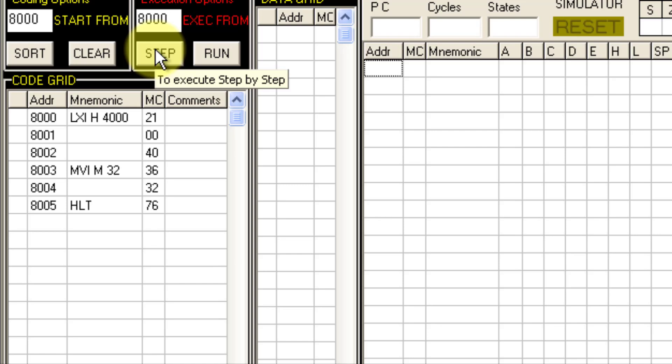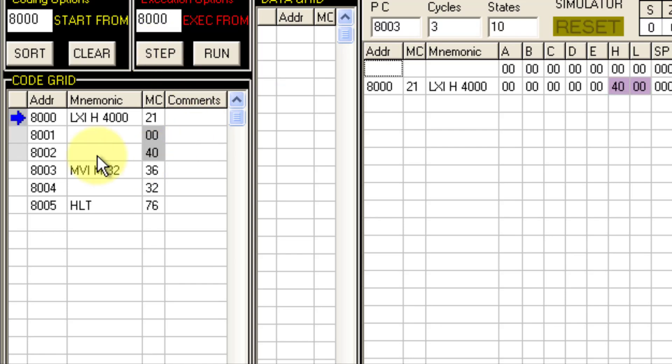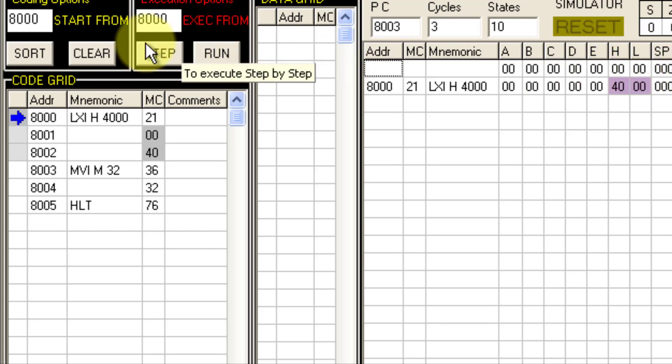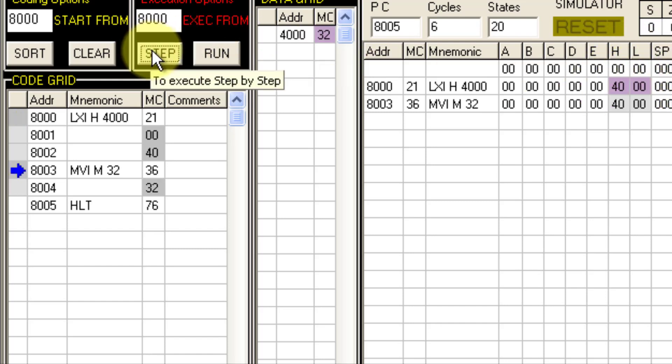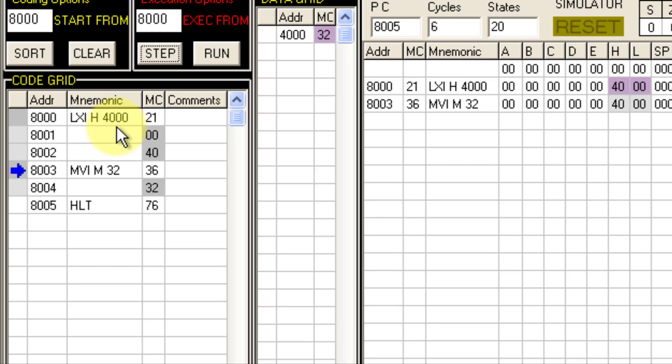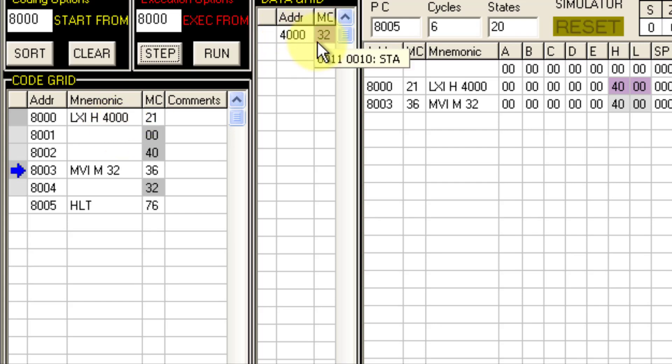For the first step, with LXI H 4000H, 40 gets to register H and 00 in L. With the next instruction MVI M 32H, the data 32 gets stored in memory location M which is pointed by HL register pair. Now HL is pointing to 4000, so 32 gets stored in memory location 4000. So here this is the output.